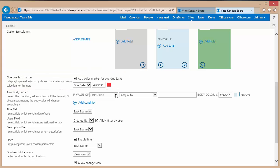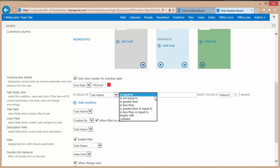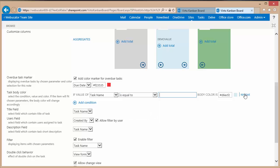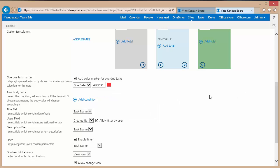I can choose any field I want, set an operator to compare it against, then a value and a color that I want it to display as. In this case I'm going to remove that item.